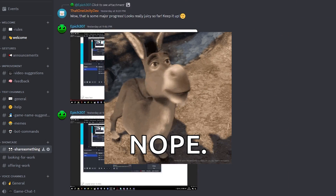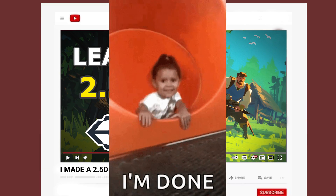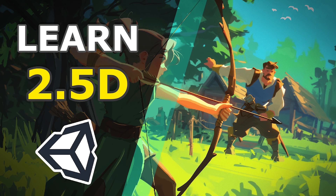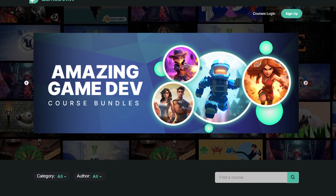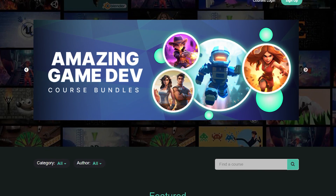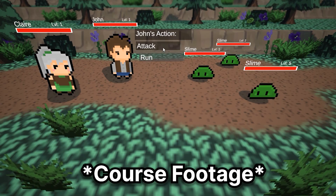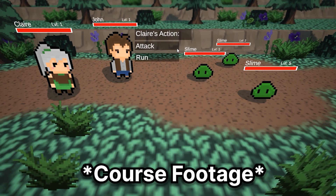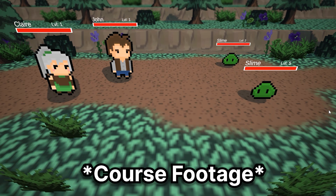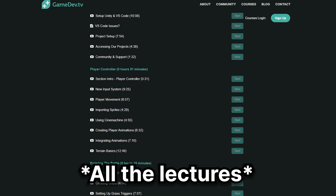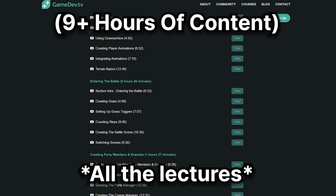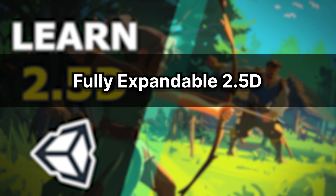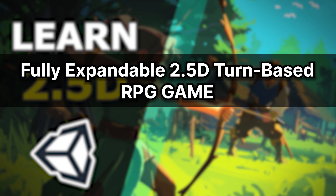Maybe you've heard about it or maybe not, but as the name and thumbnail suggest I've finally finished creating my very first Unity course. So what's this course about? Well I've partnered with the good folks over at Game Dev TV to create a fully comprehensible 2.5D turn-based RPG course. This course features 9 plus hours of highly edited video content and takes you from start to finish on how to create a fully expandable 2.5D turn-based RPG game.